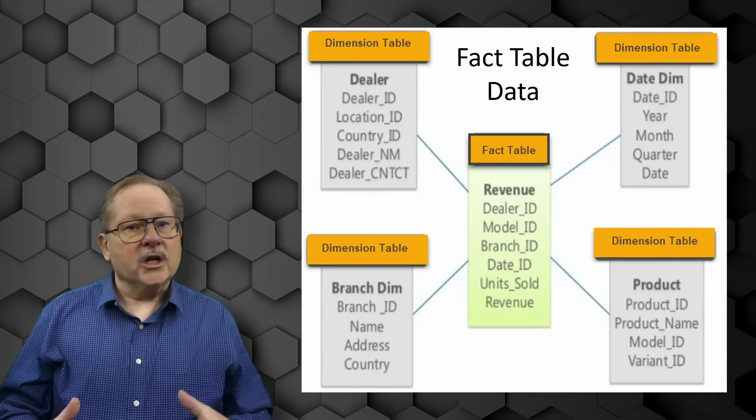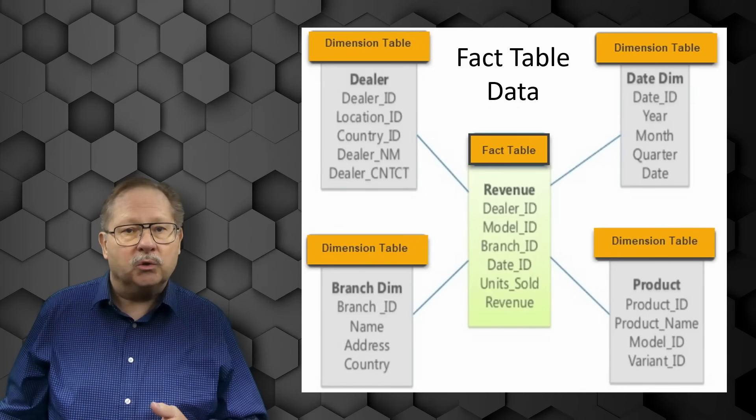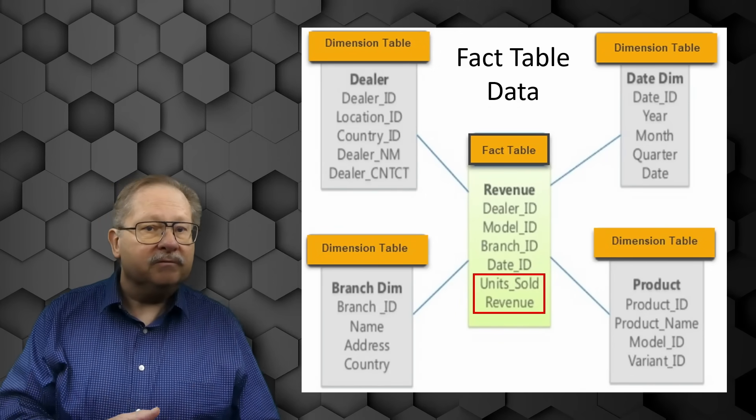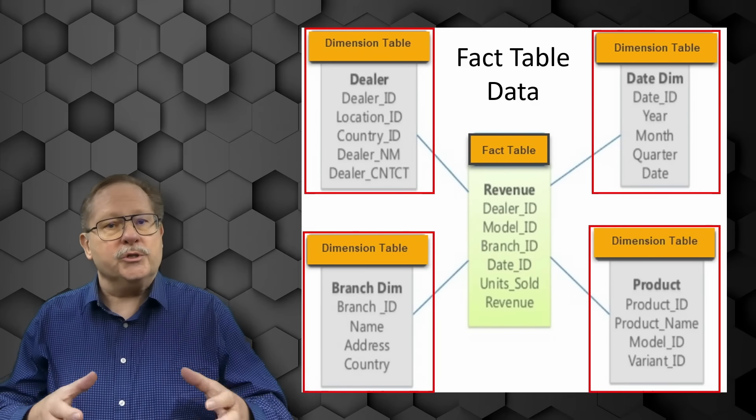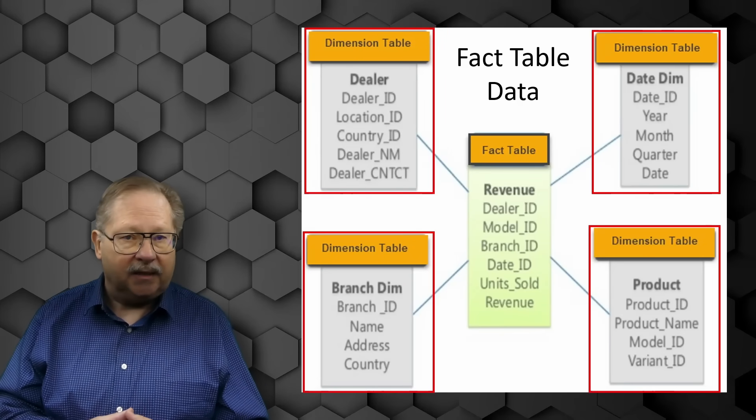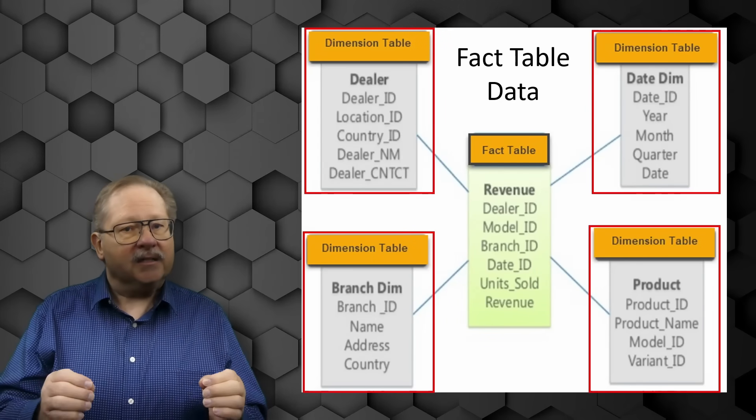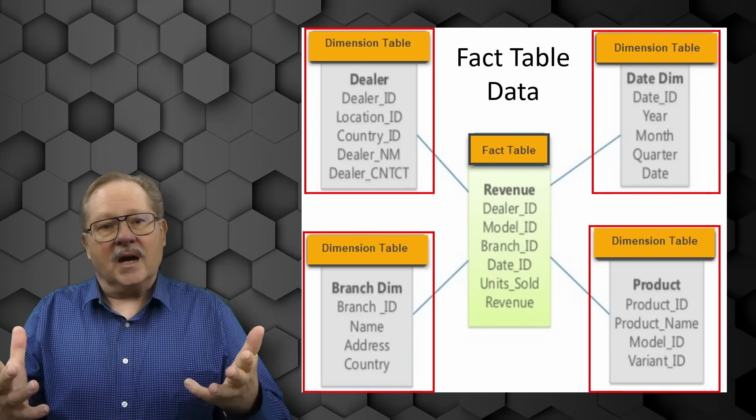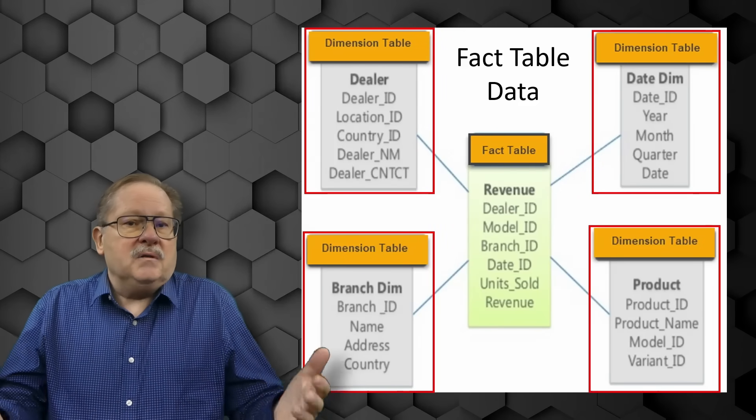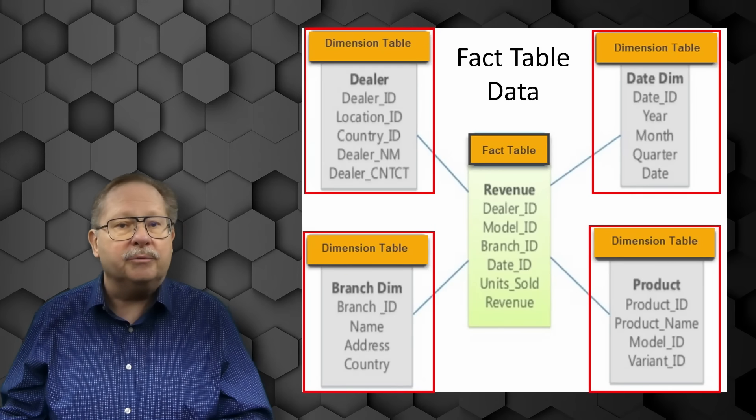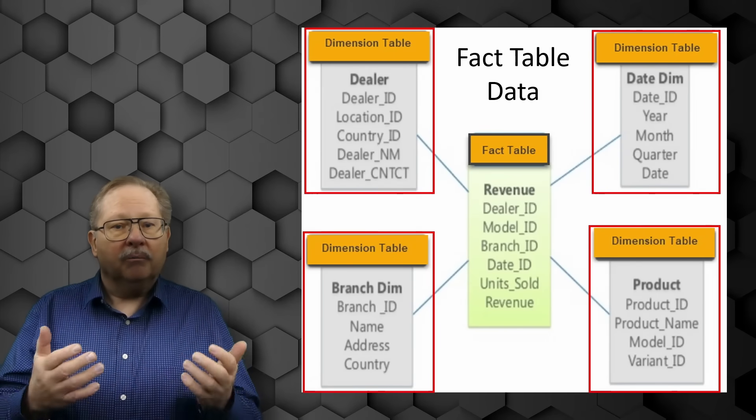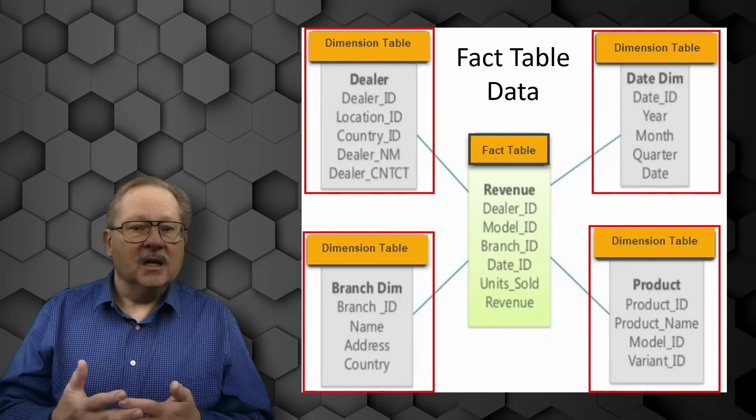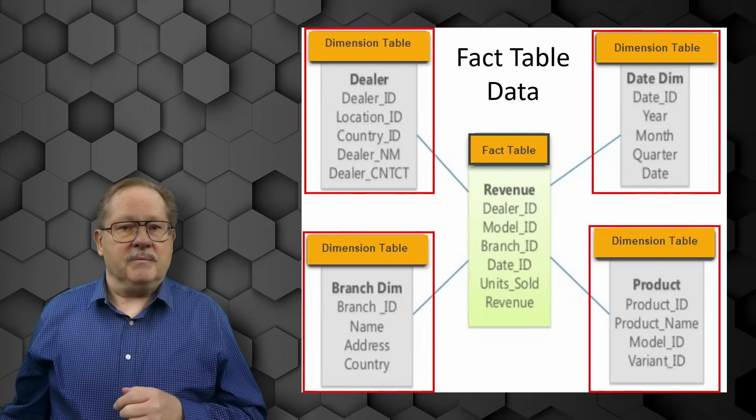The star schema separates business process data into facts, which hold measurable quantitative data about a business, and dimensions, which are descriptive attributes related to the fact data. Examples of fact data include sales price, sales quantity, time, distance, speed, and possibly weight measurements. Related dimension attributes might include product models, product colors, product sizes, geographic locations, and salesperson names.